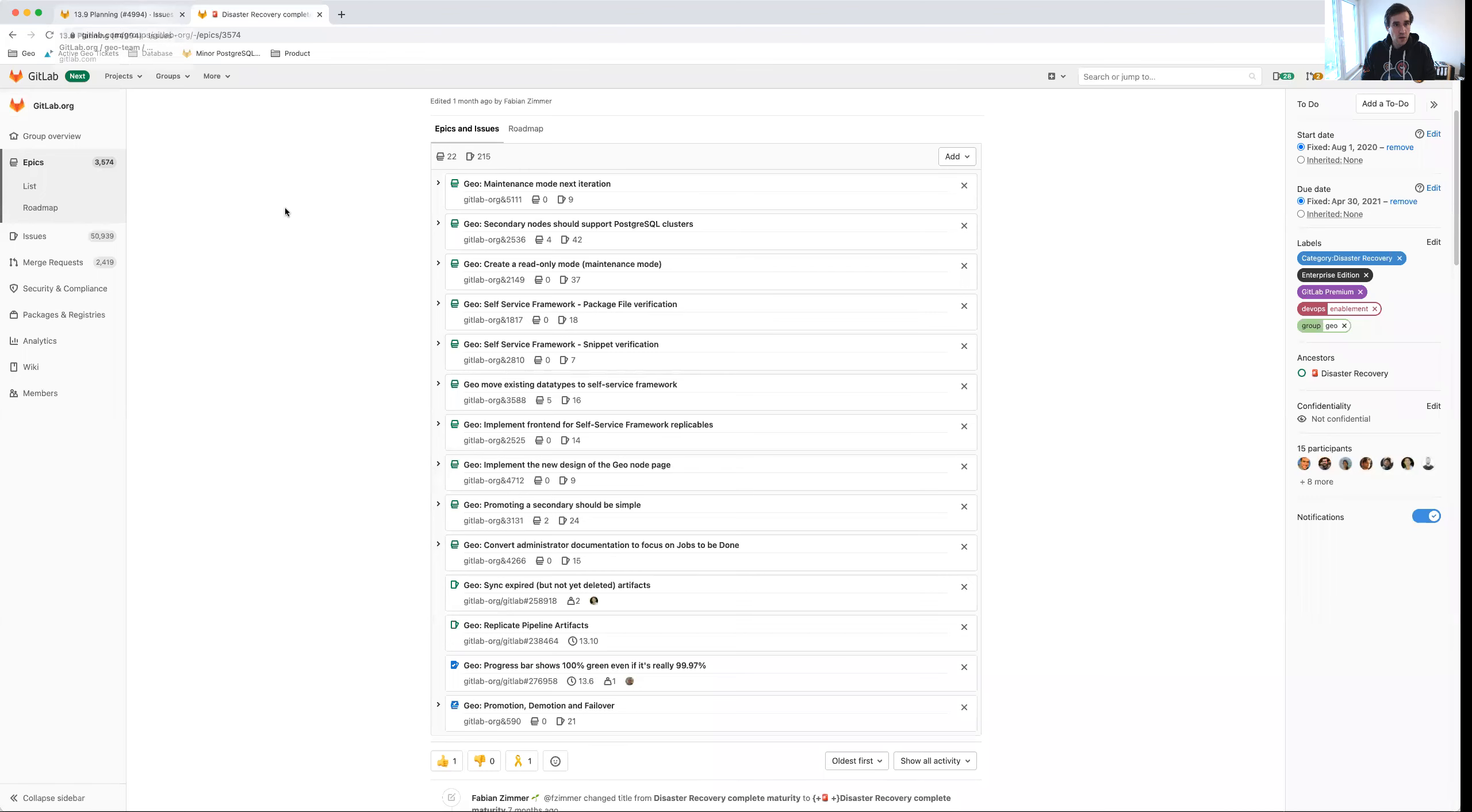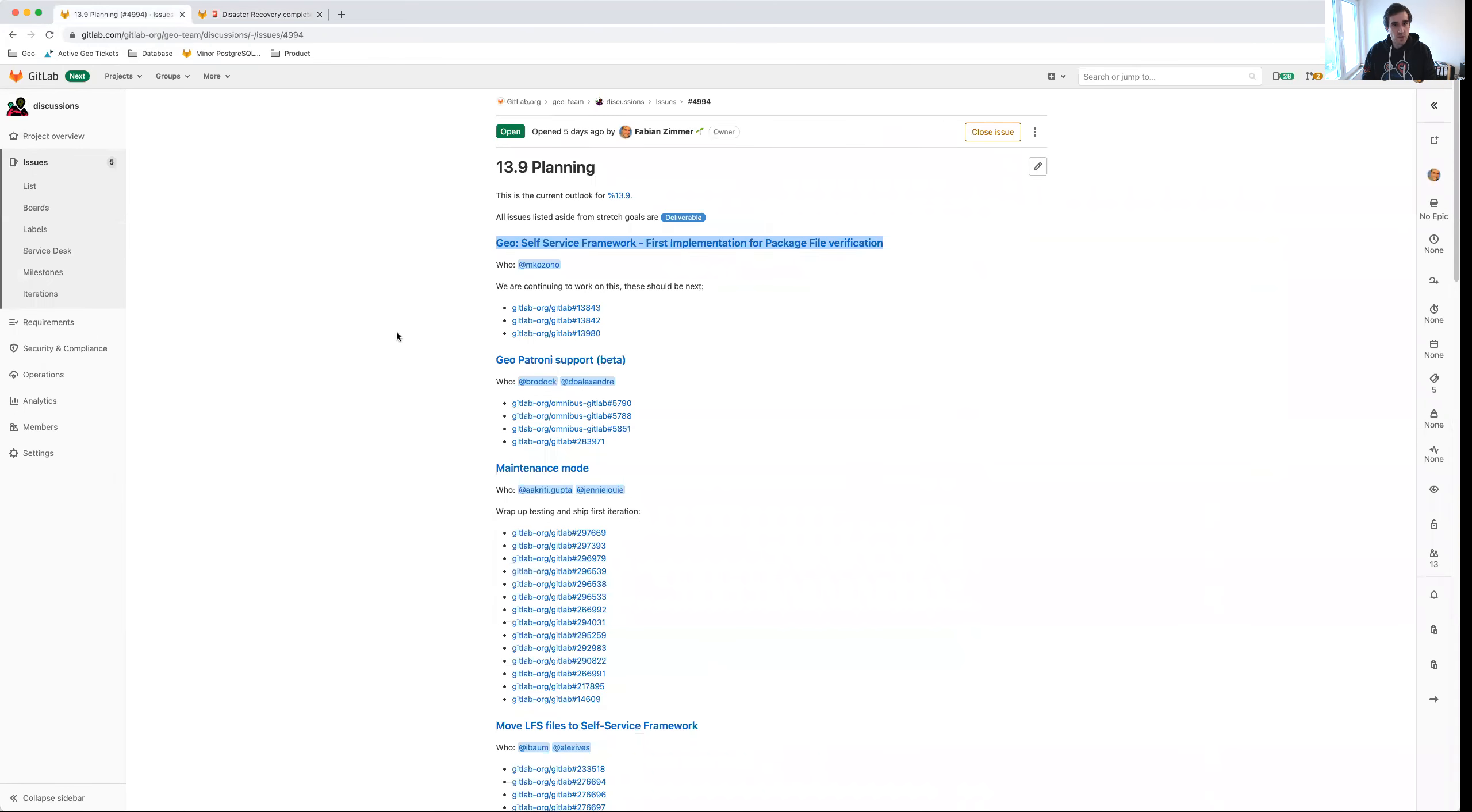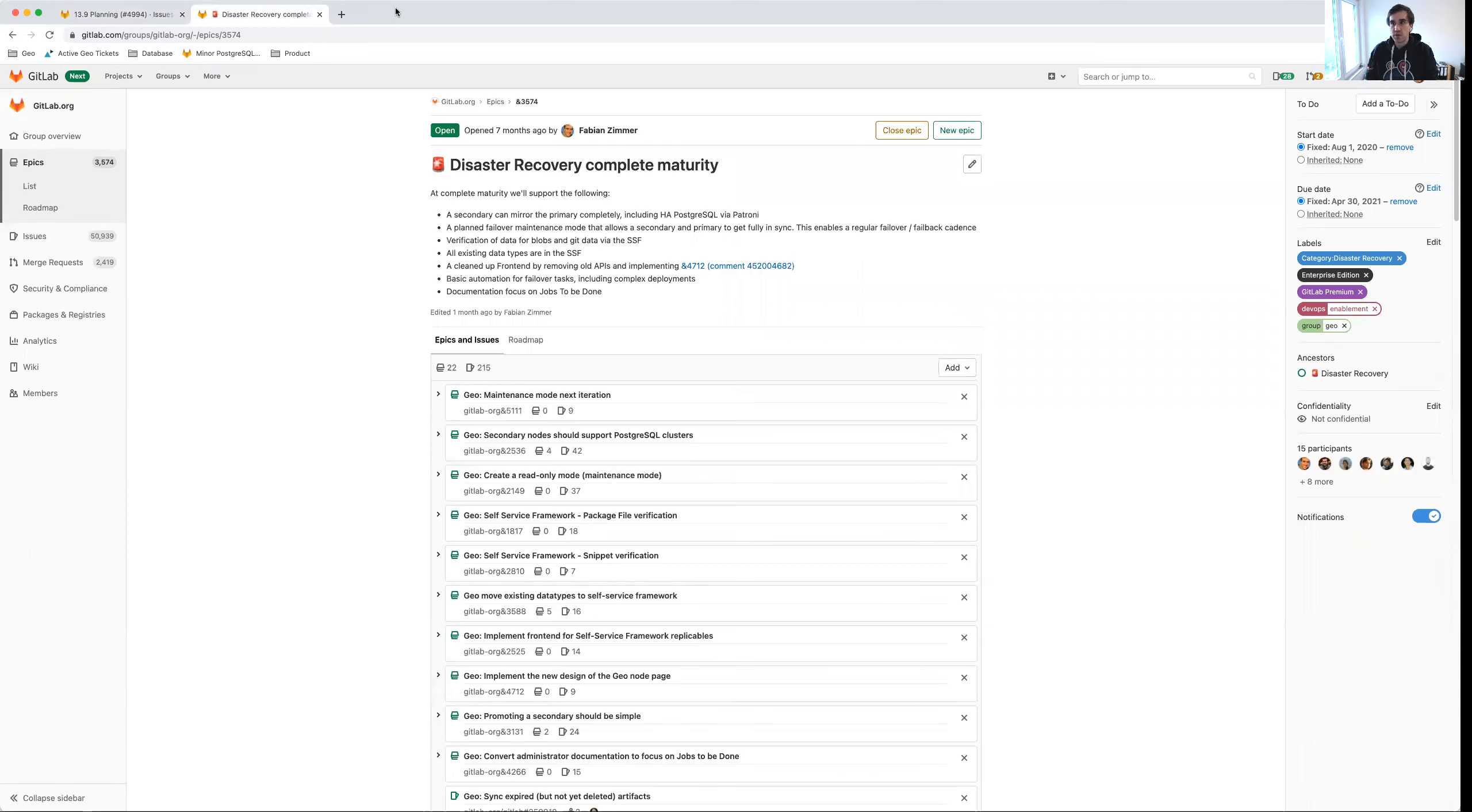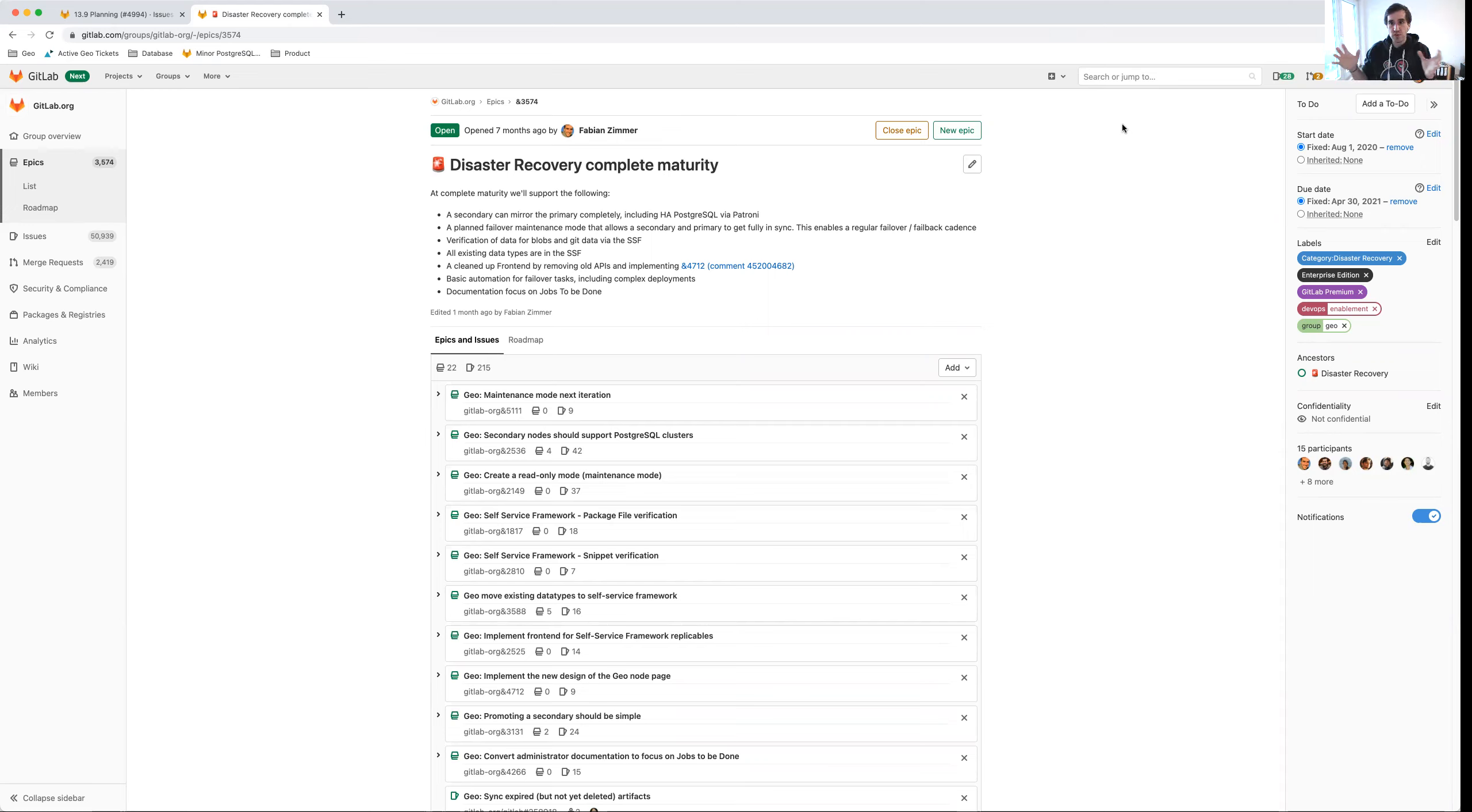Let me quickly share my screen. Okay, so before I go into the details for 13.9 planning, I wanted to give you a high level overview of what we are up to in general. GitLab Geo is essentially responsible for two different use cases: geo replication